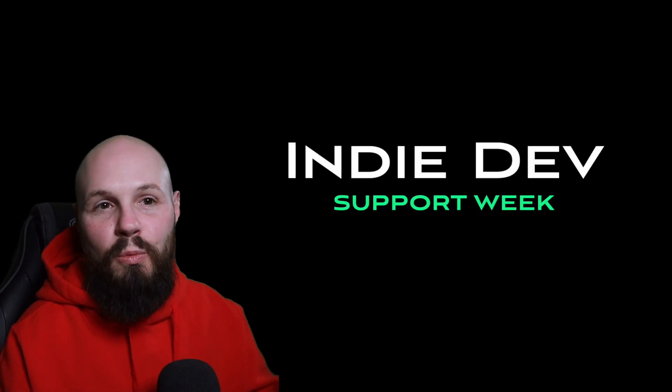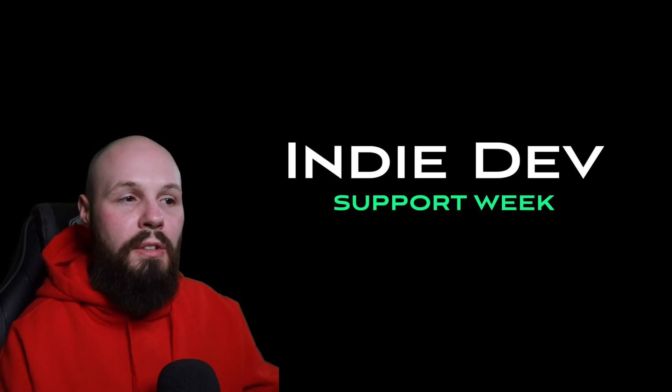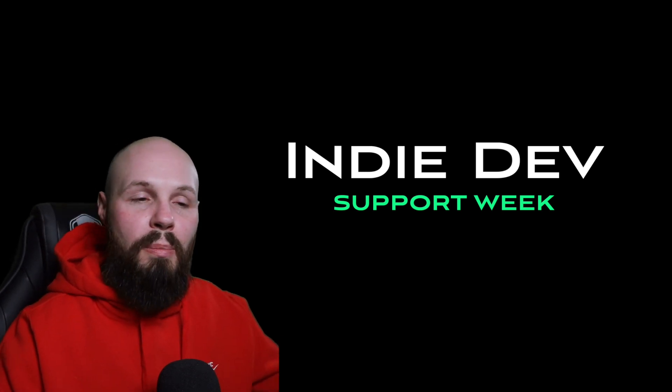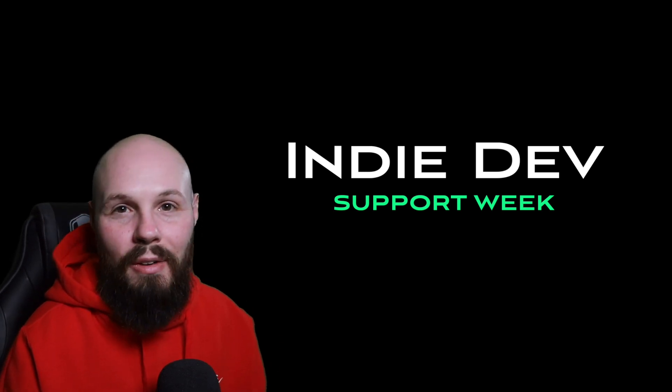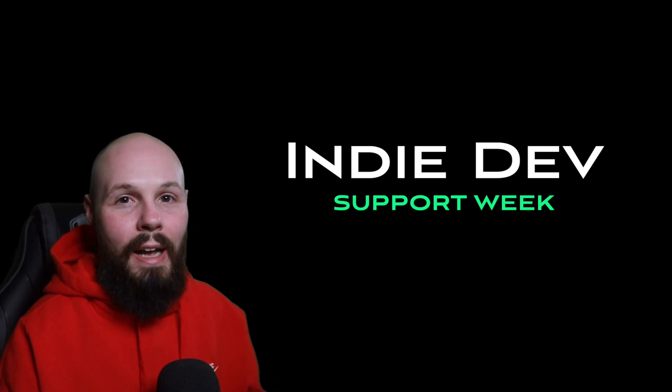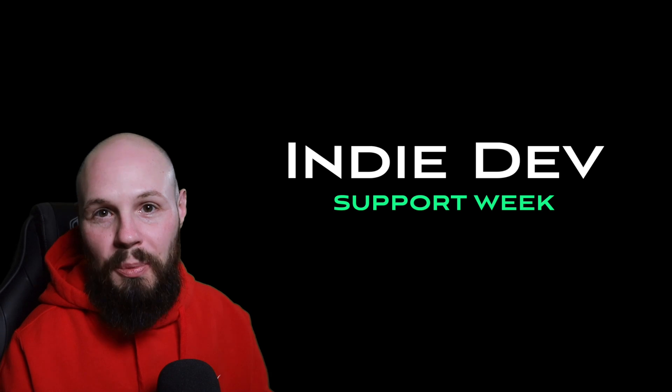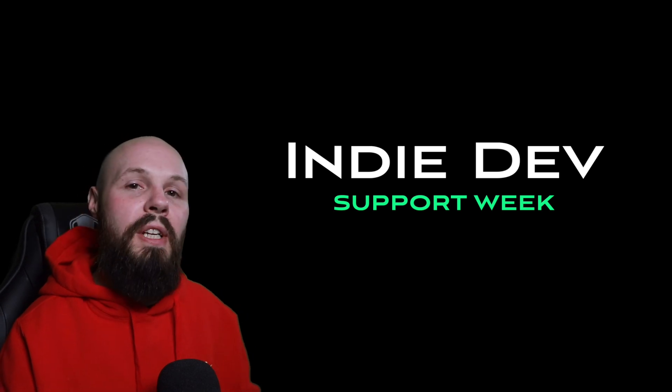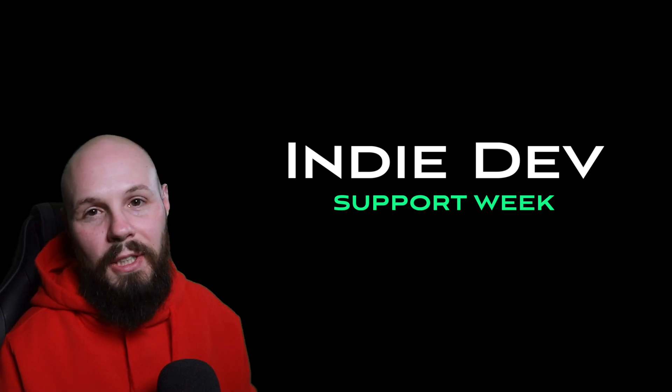But as I said before the links to all these apps will be in the description. Go check them out. Support your indie devs. These are tough times. Every little bit helps. Hope you enjoy the video and we'll see you in the next one.